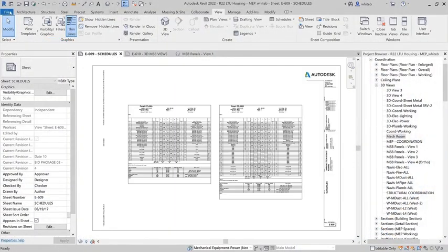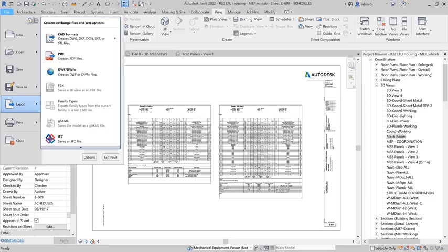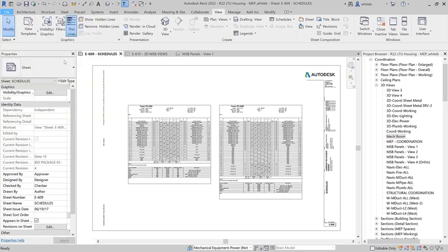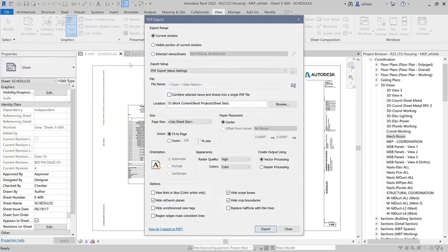Autodesk Revit 2022 includes a native, configurable 2D PDF export feature to improve documentation efficiency.